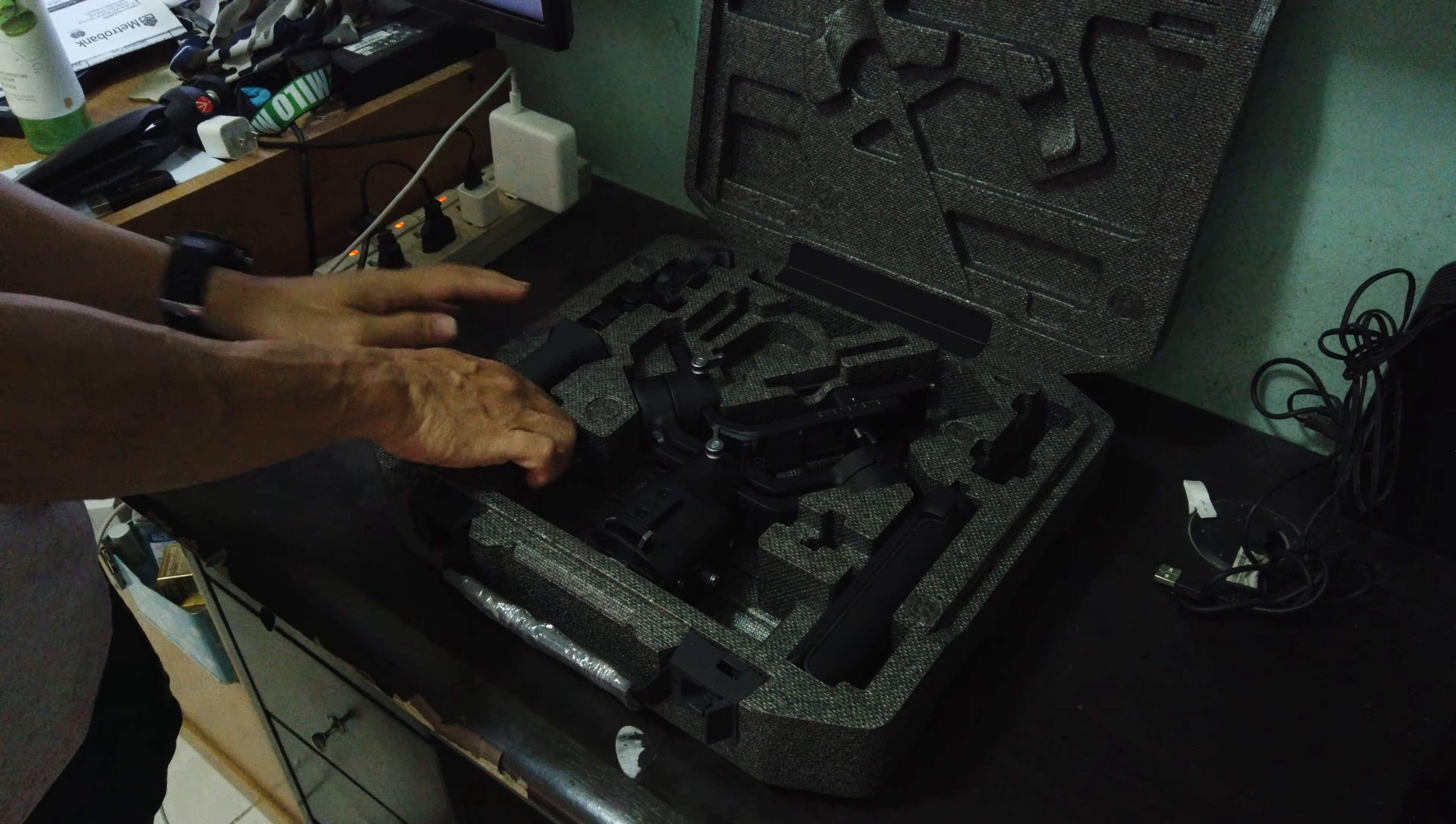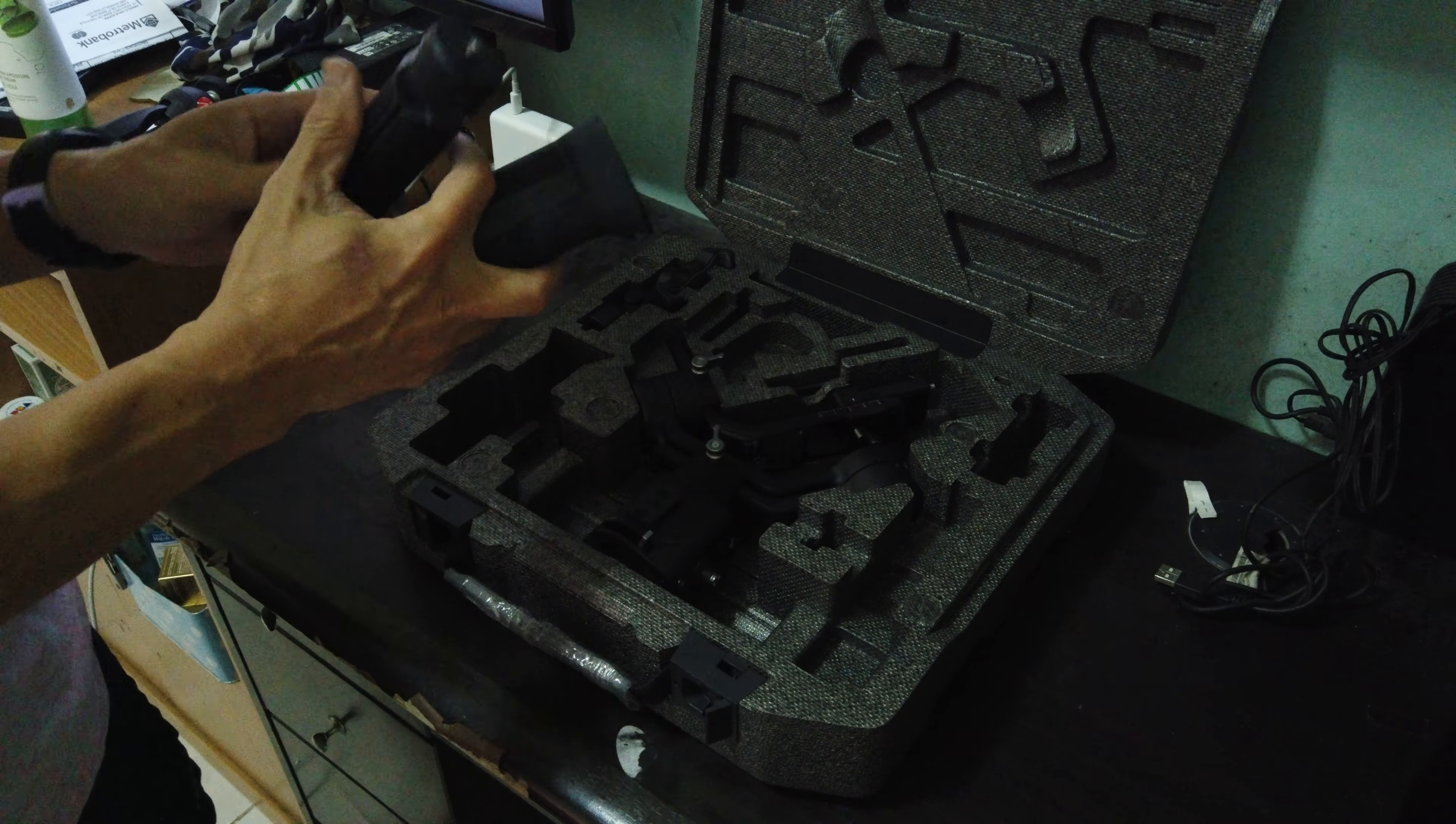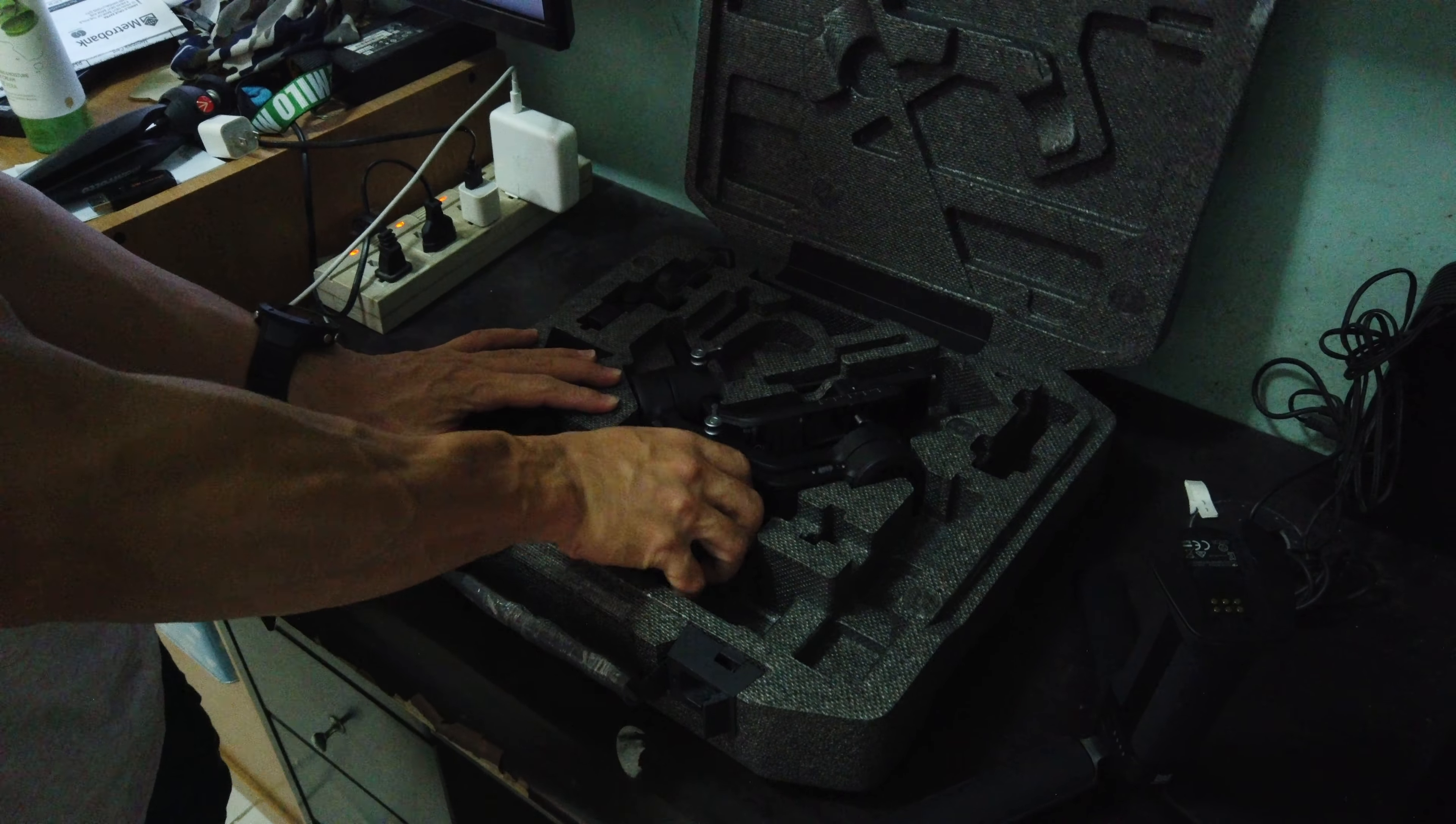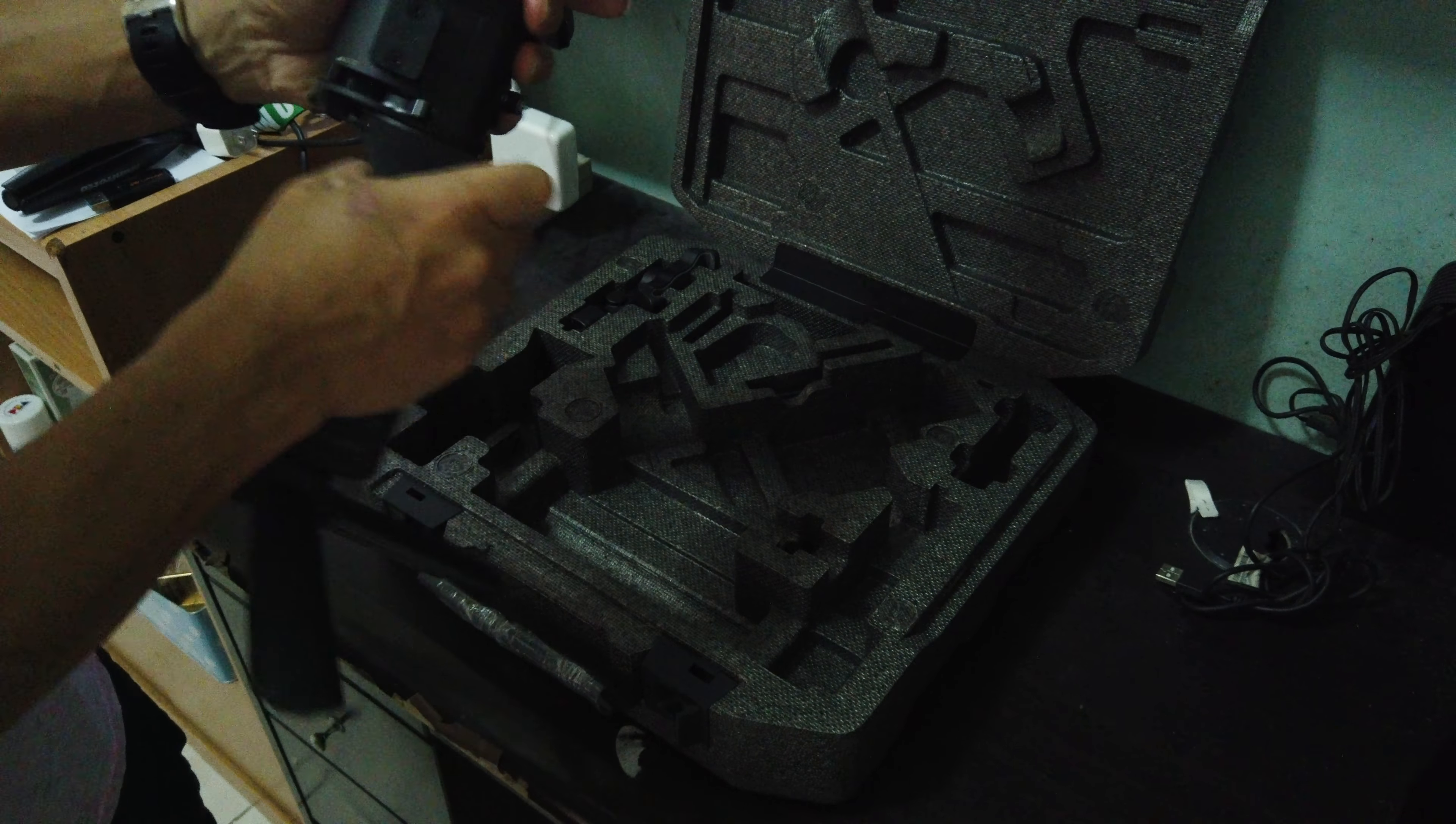You have this grip that doubles up as a tripod as well, like that. And you have the handle of the gimbal which you attach to the tripod that you get. And then you also have the gimbal itself which you attach here. Slide it in. There.